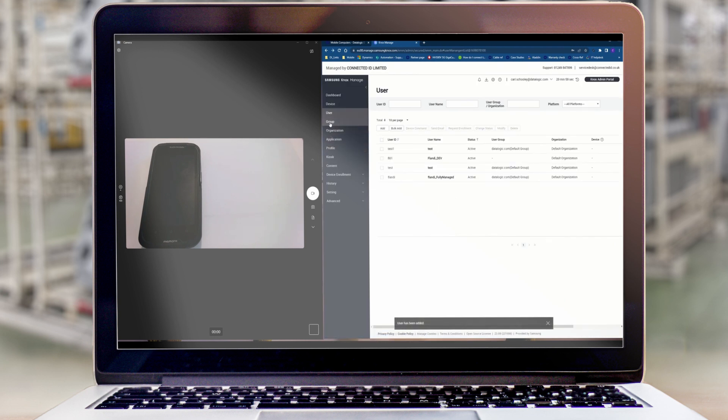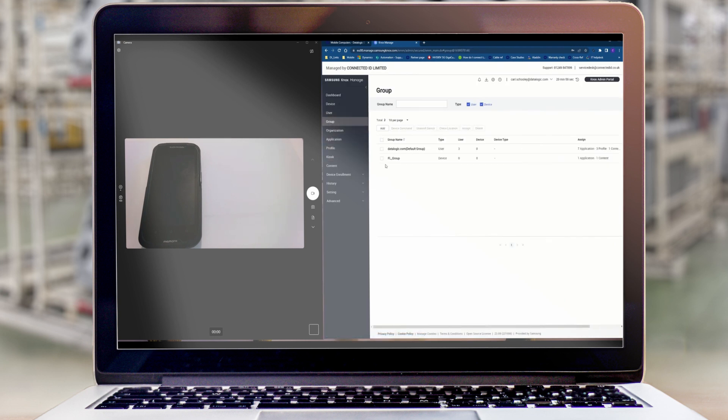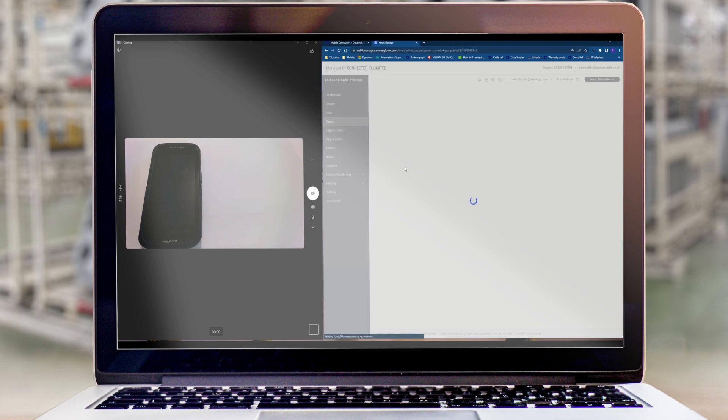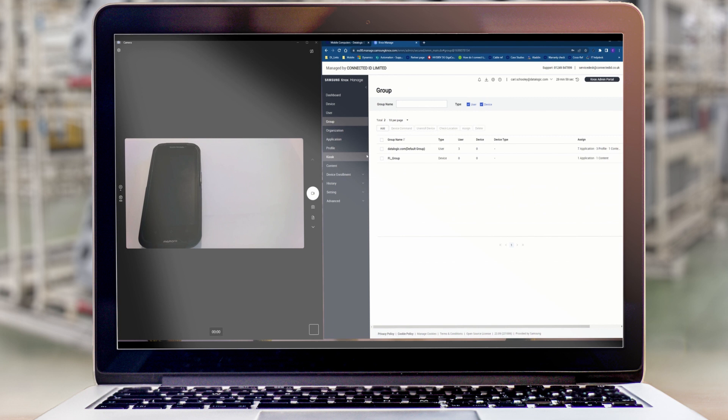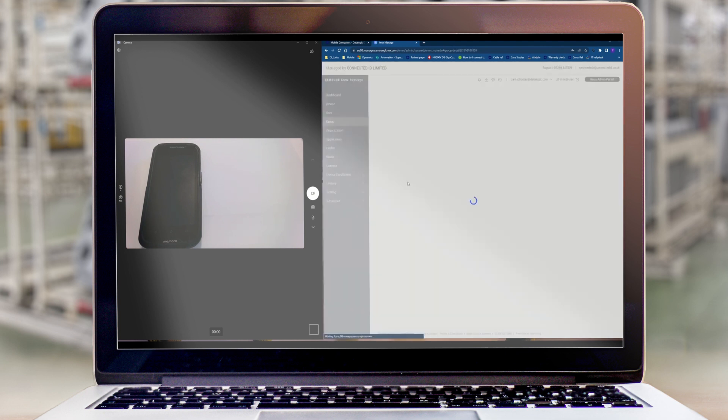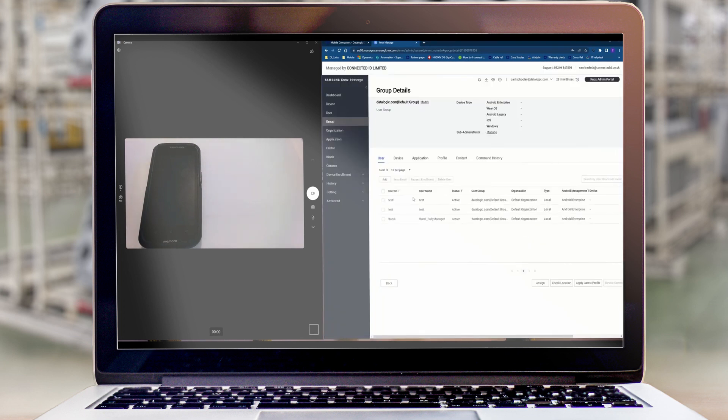And if we go down to the group you will see this user is inside this group. Now any applications or settings that we put inside this group now will apply to all of these users.